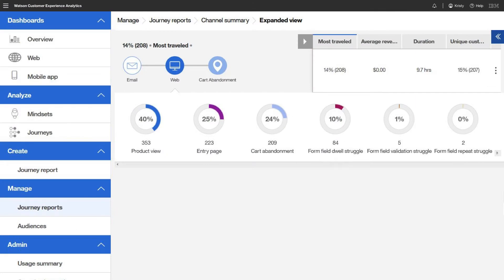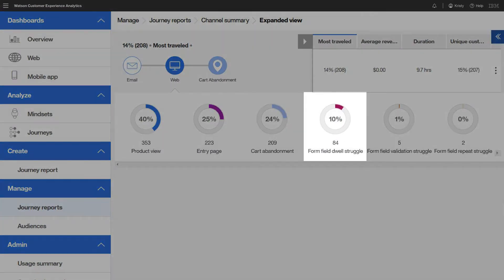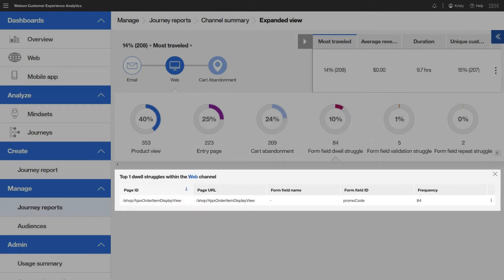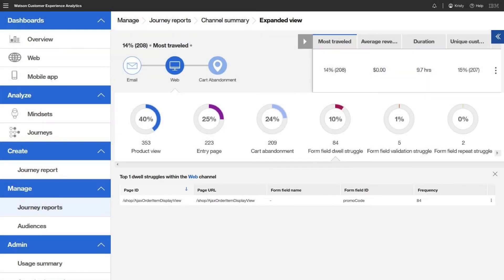See your customers' experience in the context of their full multi-channel journeys. Understand better how they are interacting with your websites and mobile apps so you can make the most out of your marketing spend.